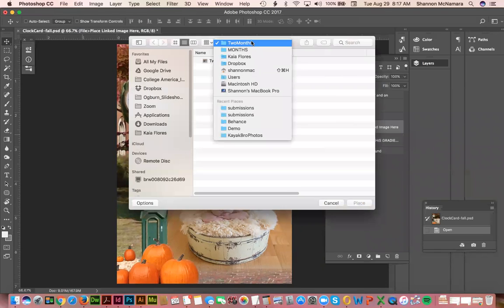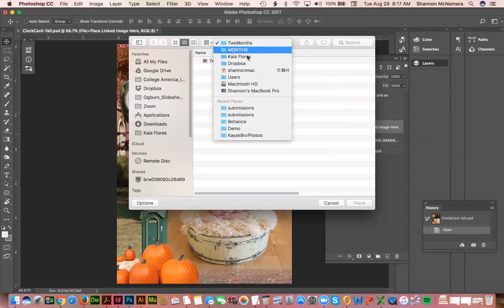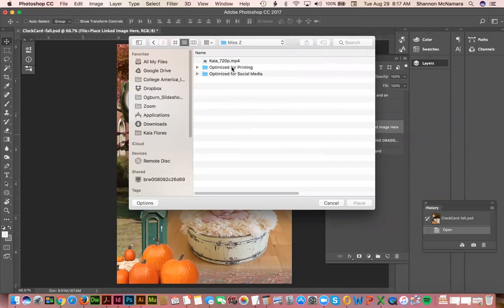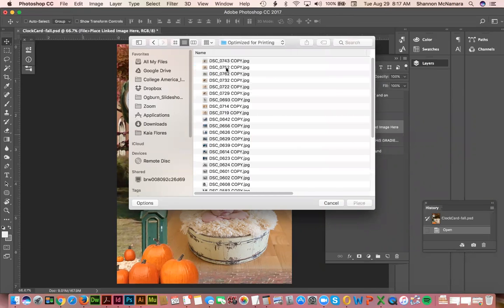And you can go and find any of the images. So let me grab a photo from you. Let's say it's this one.